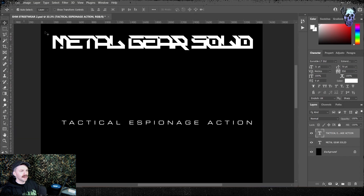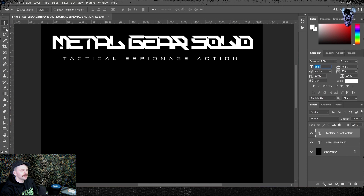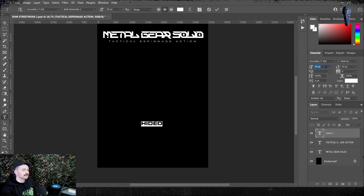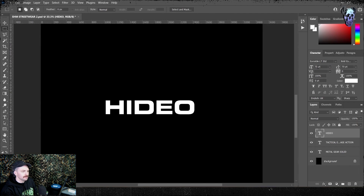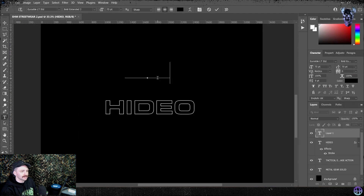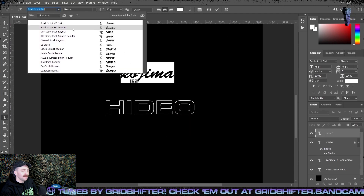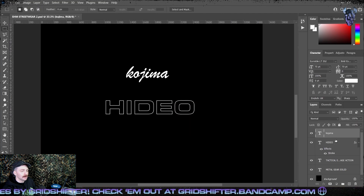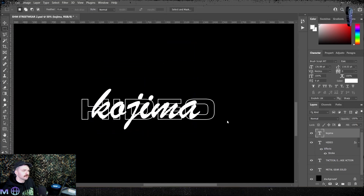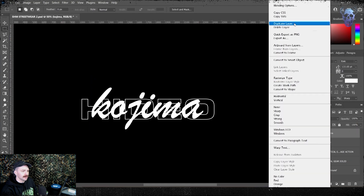I then type out my tagline, Tactical Espionage Action, in Euro Style Extended. Then I'm going to notch up the spacing to about 950 or 1000 and throw these up to the top of the artboard to worry about later. After this I type out Hideo Kojima's name — he is the director after all. I type out Hideo in Euro Style Extended Bold.